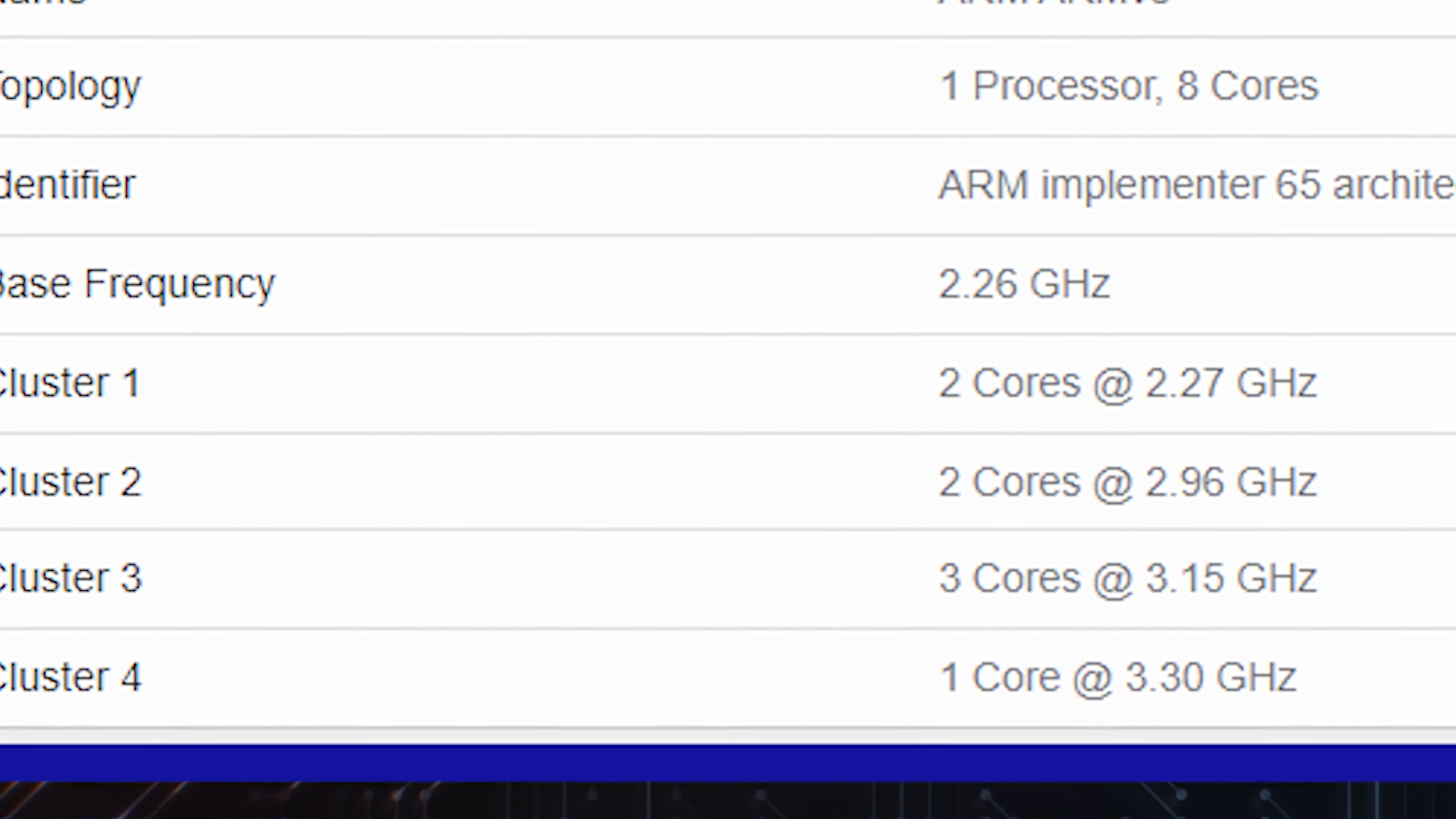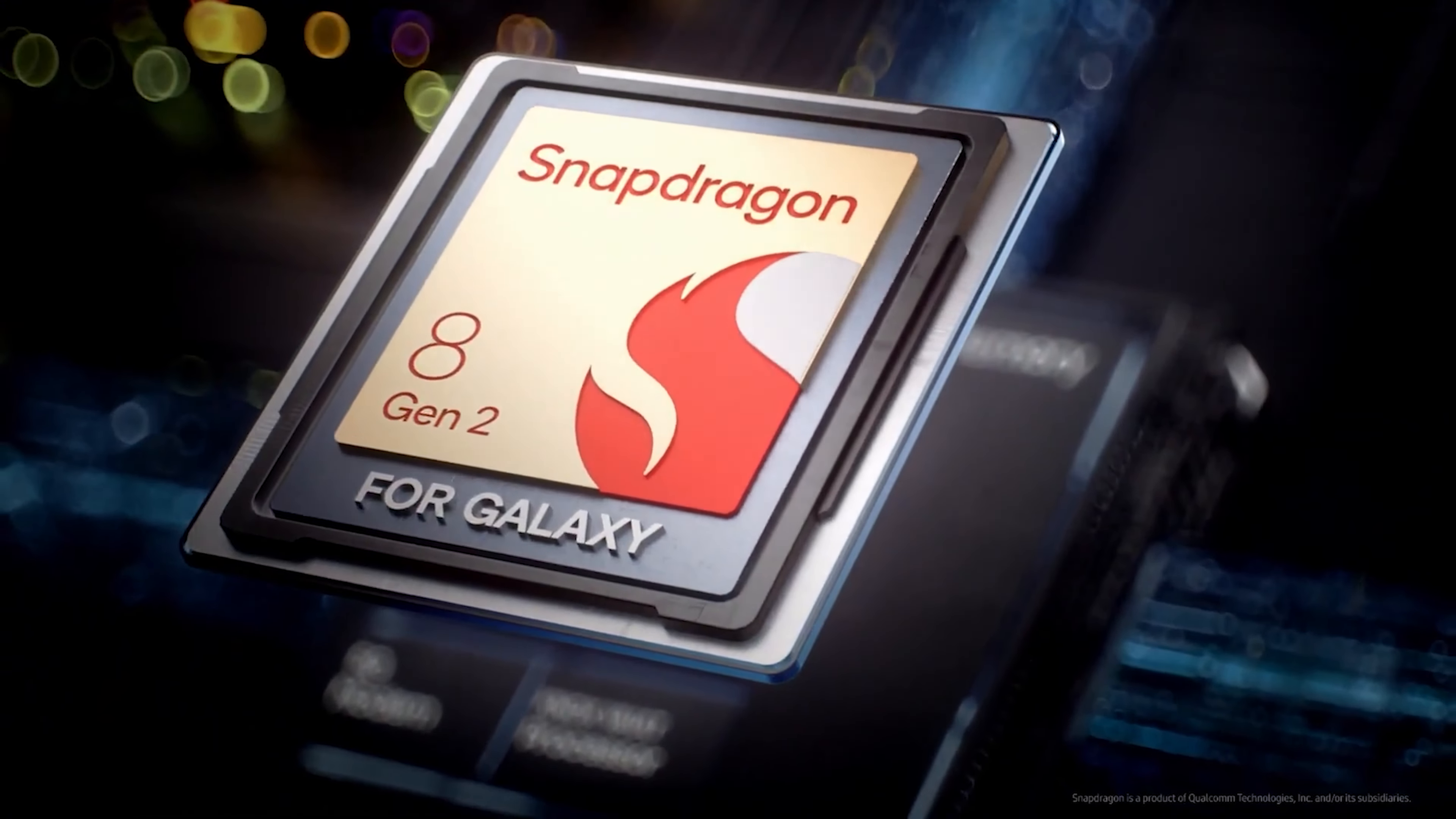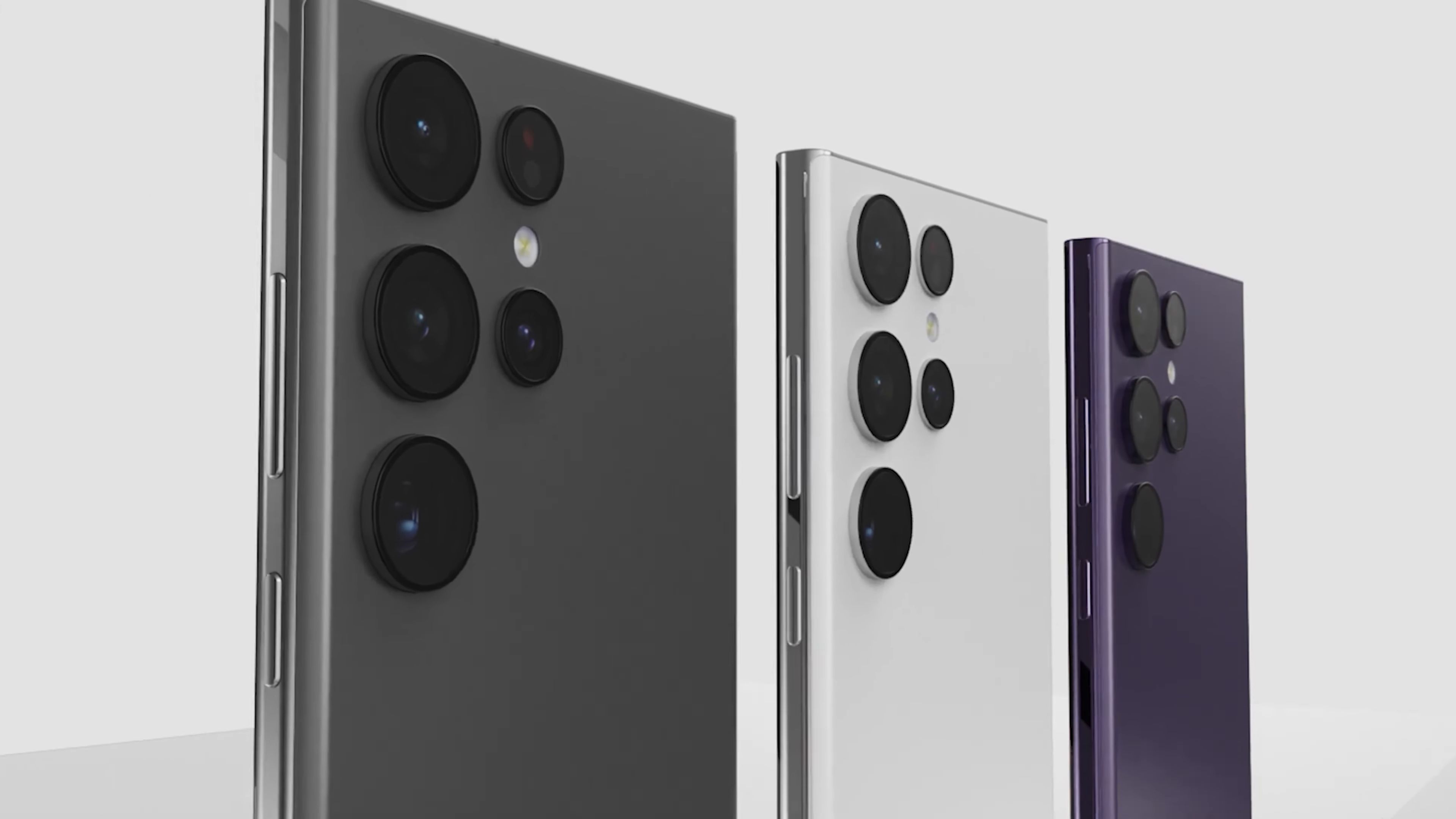All this suggests that Samsung and Qualcomm will continue the partnership they started earlier this year, when the Galaxy S23 was announced with an exclusive for-galaxy Snapdragon Agent 2 chipset. The upcoming Galaxy S24 series will also be powered by a for-galaxy Snapdragon Agent 3 chip, which will perform better than the standard variant.